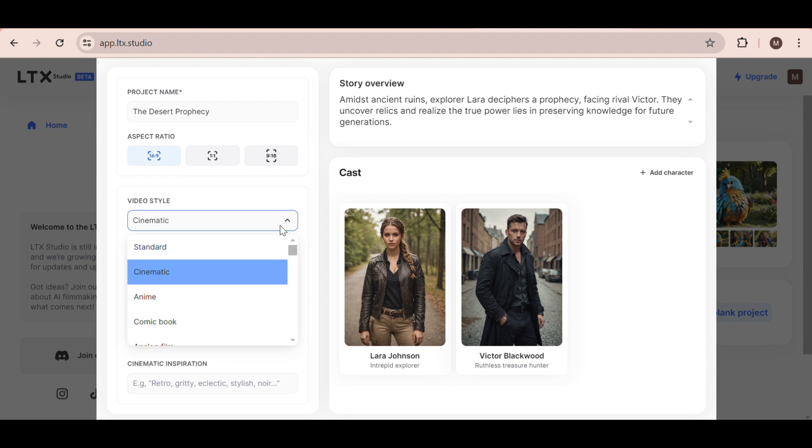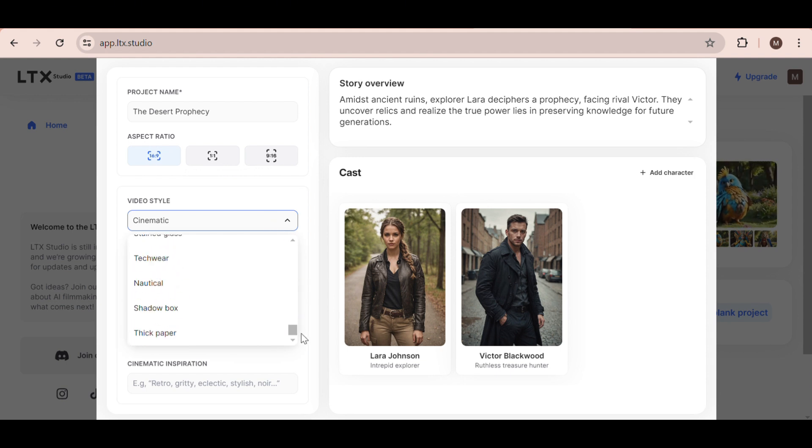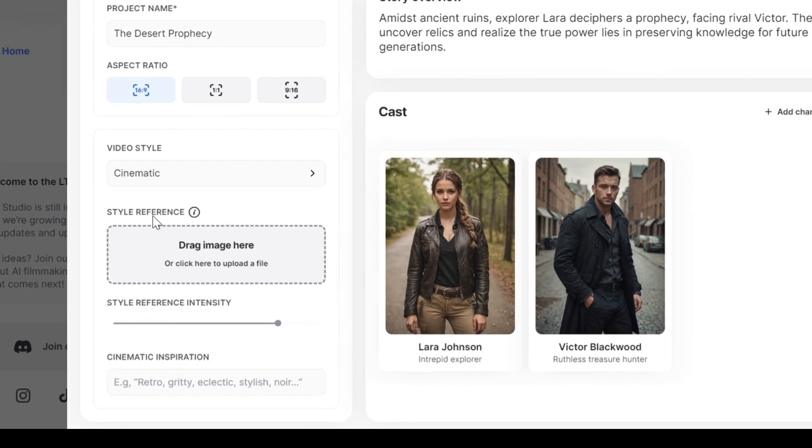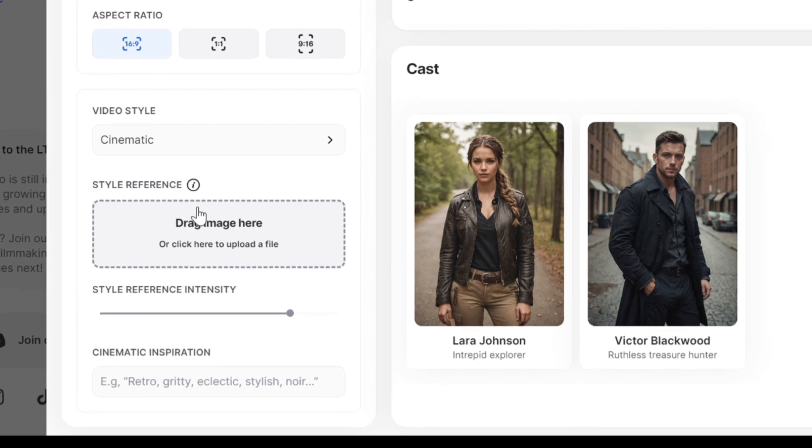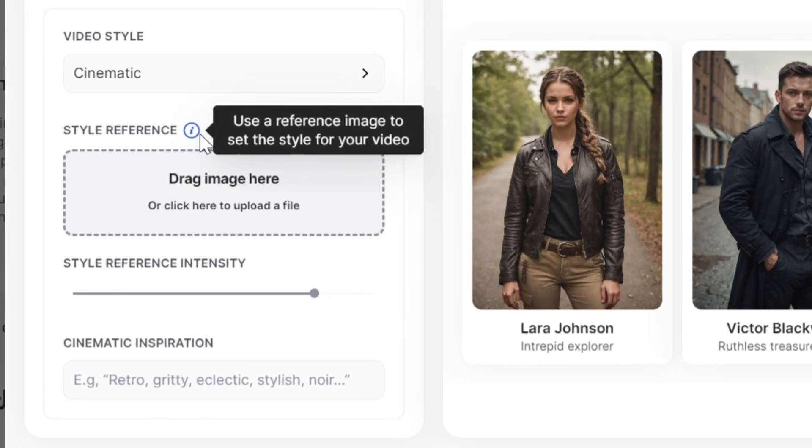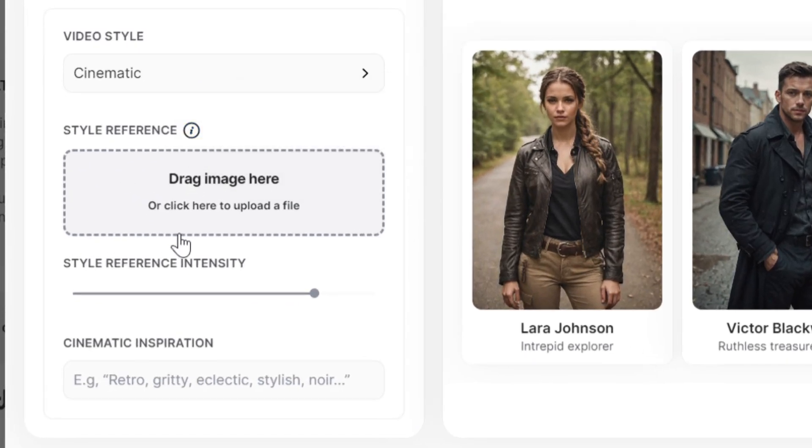Then, you can select a video style from hundreds of options right here. I'm going to stick with the cinematic style. I'm not going to use any style references for the purpose of this video, but it's a really cool feature.